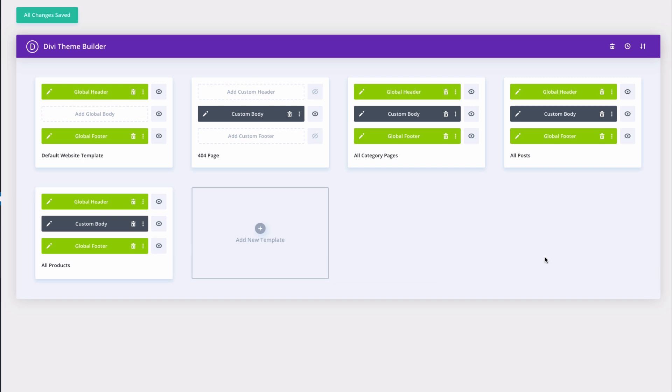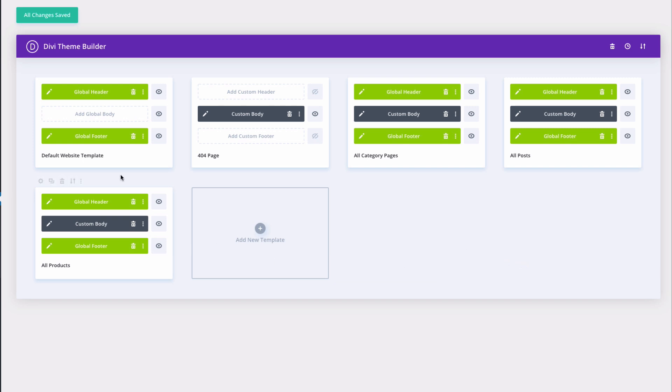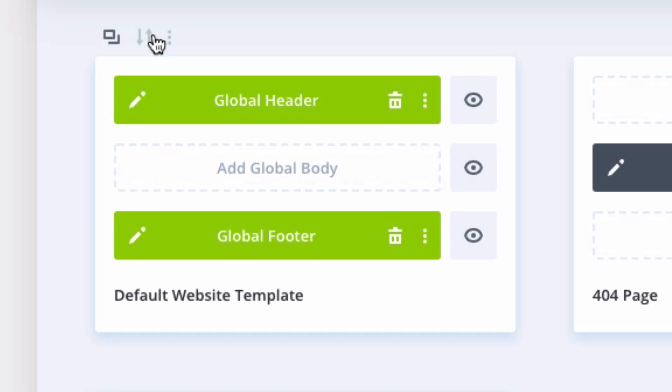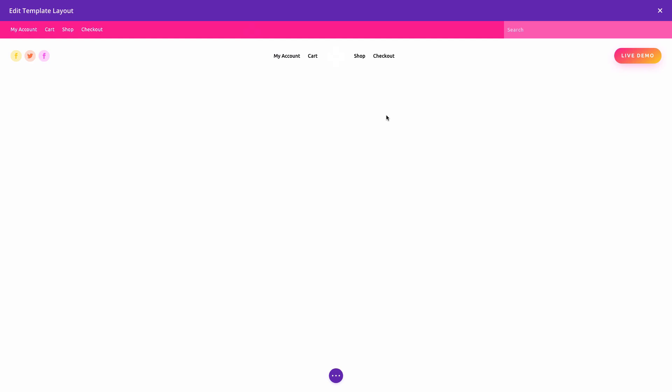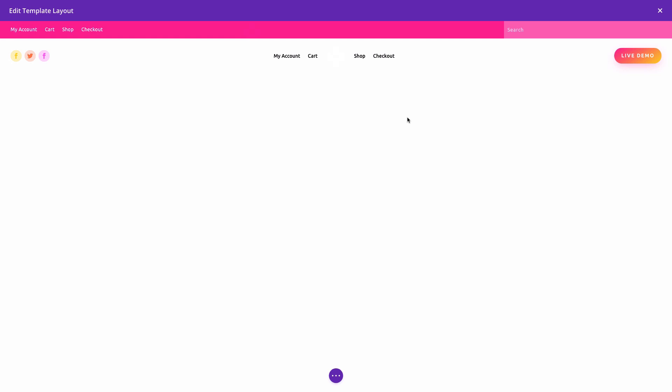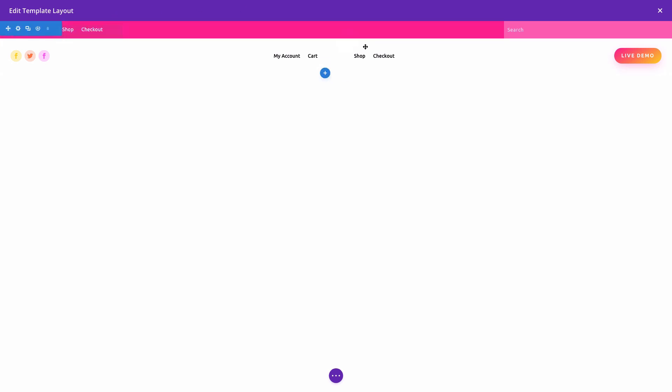Let's quickly check out what is included in this Theme Builder pack. You'll see the default website template has included a global header and a global footer. And you can edit any of these by clicking the Edit icon. And this will bring up the global header layout inside the Template Layout Editor here. And you can go ahead and use the Divi Builder to change the design however you like.